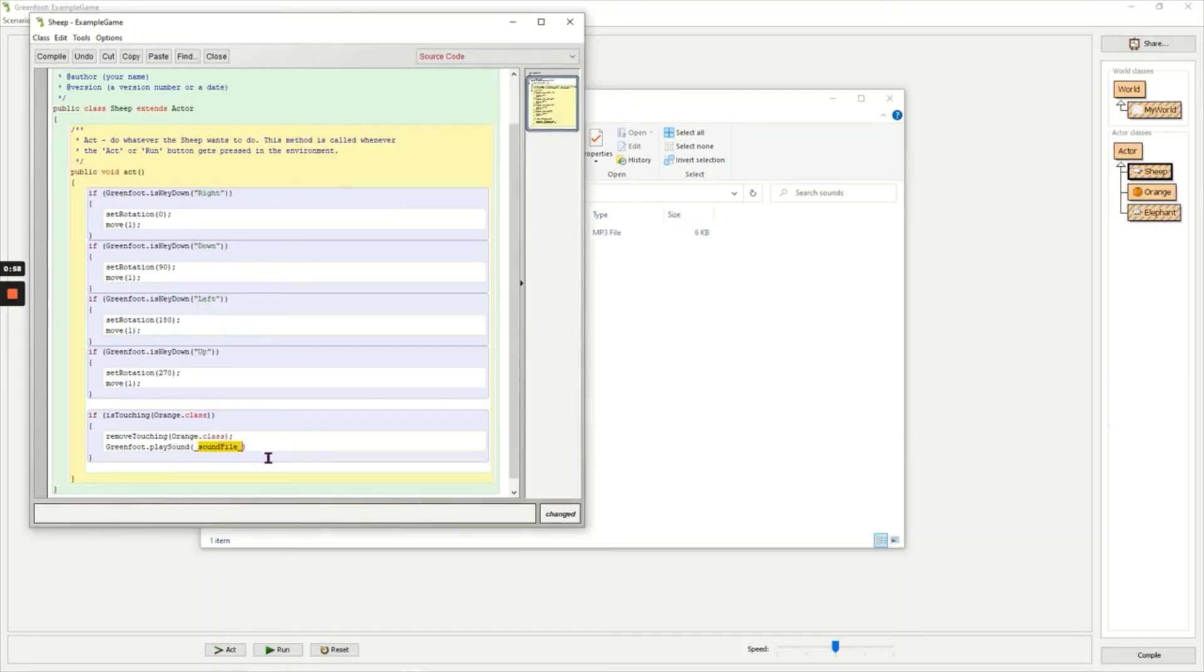So the name of my file in speech marks is sound 2.mp3 speech mark. I need to put a semicolon at the end of the line, compile, and that is the code.